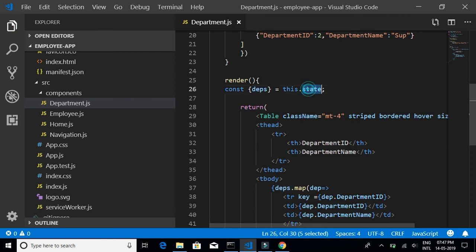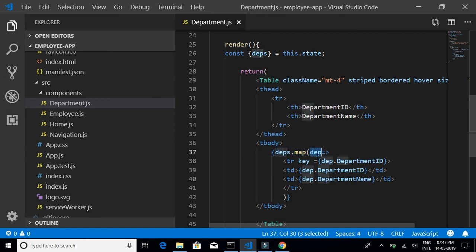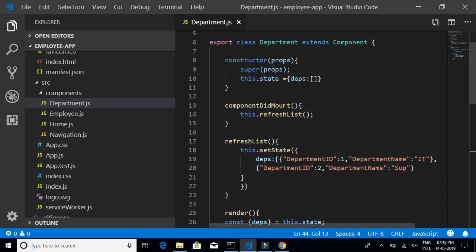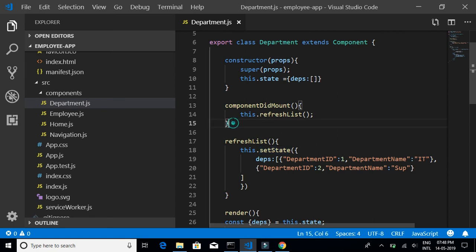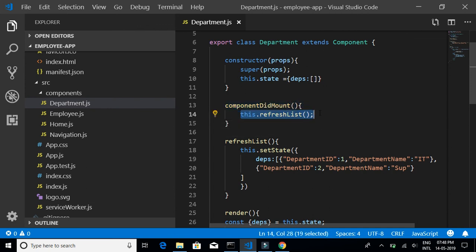Now we have department ID 1 and department name 'Support' displayed. To recap: we imported Table from React Bootstrap, wrote a constructor to set state with a DPS object, declared that object again in the render method, implemented the table with two headers, mapped each department object into a separate row, wrote a refreshList method to pass dummy data to the DPS state object, and called it from componentDidMount to update the display when rendering is complete.